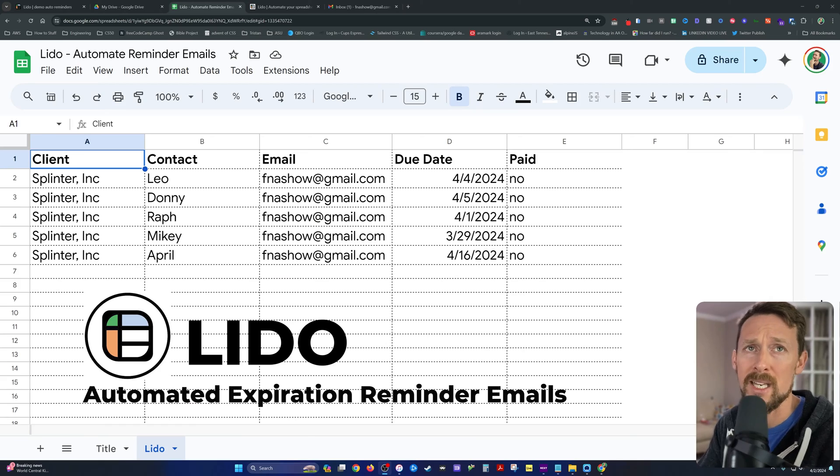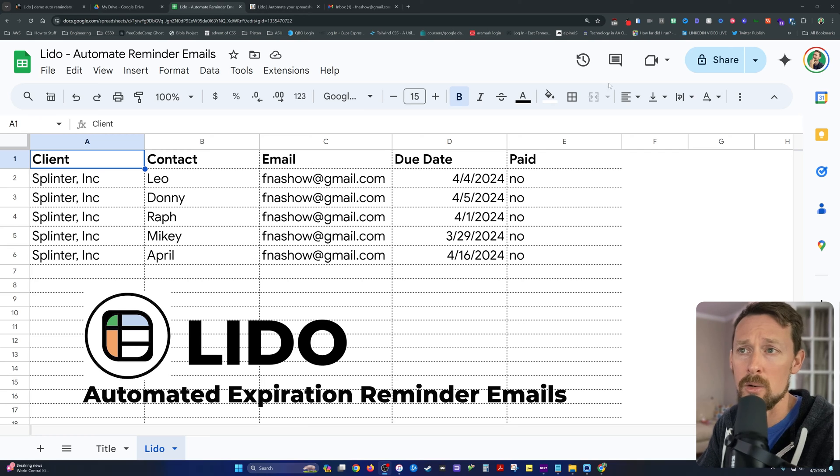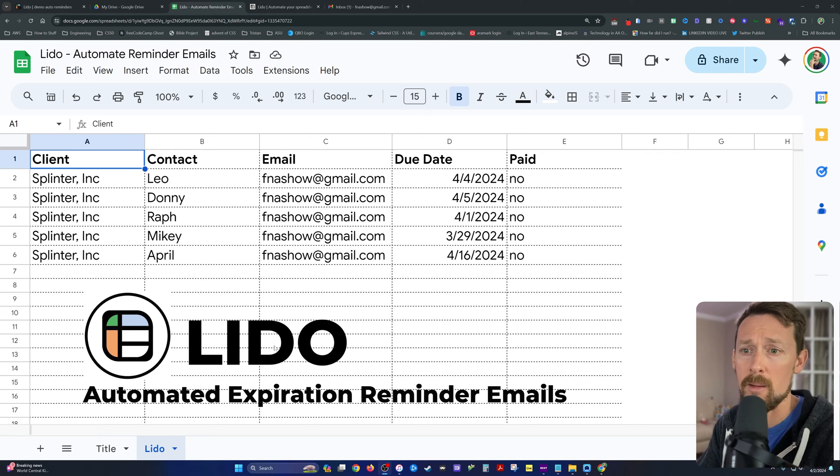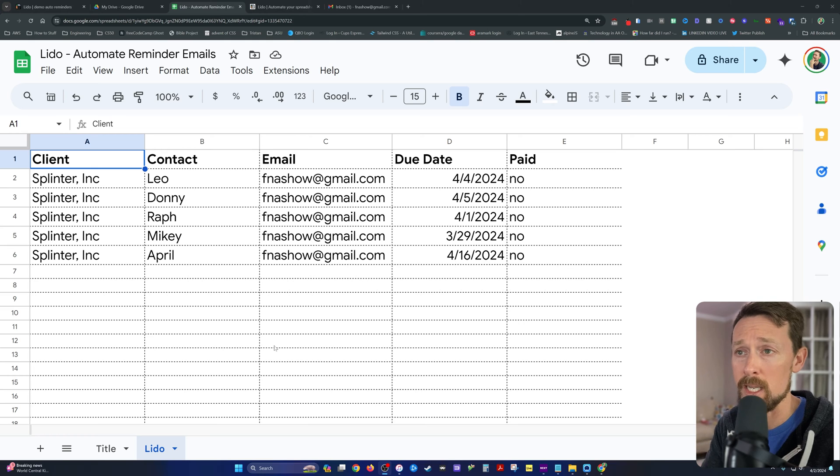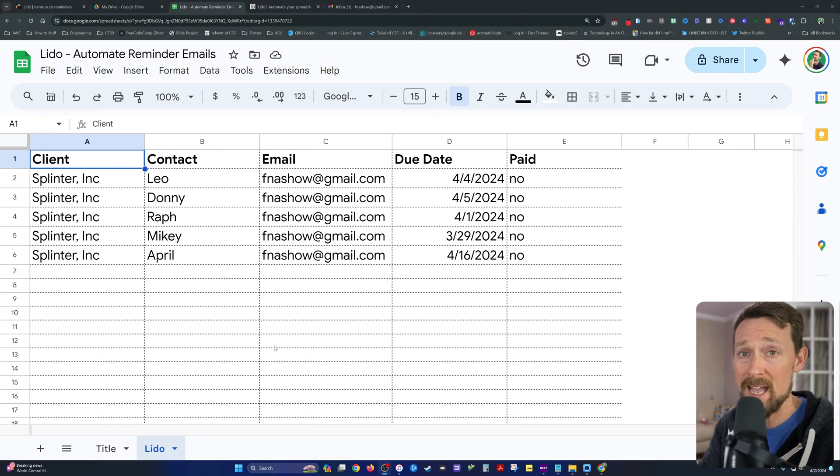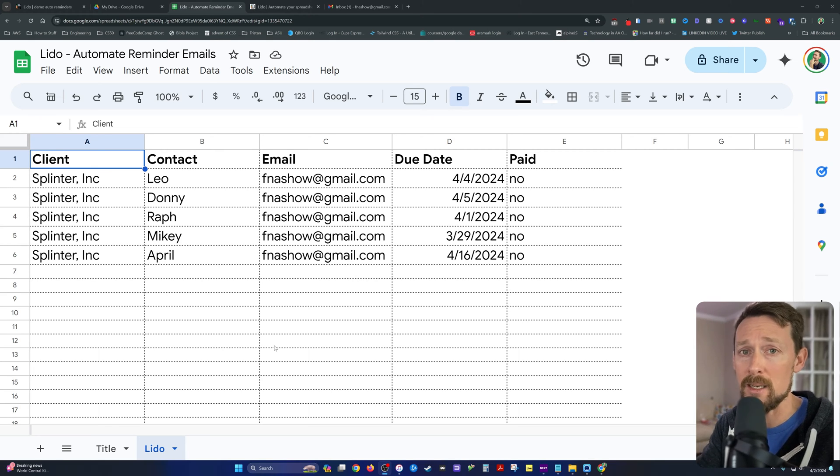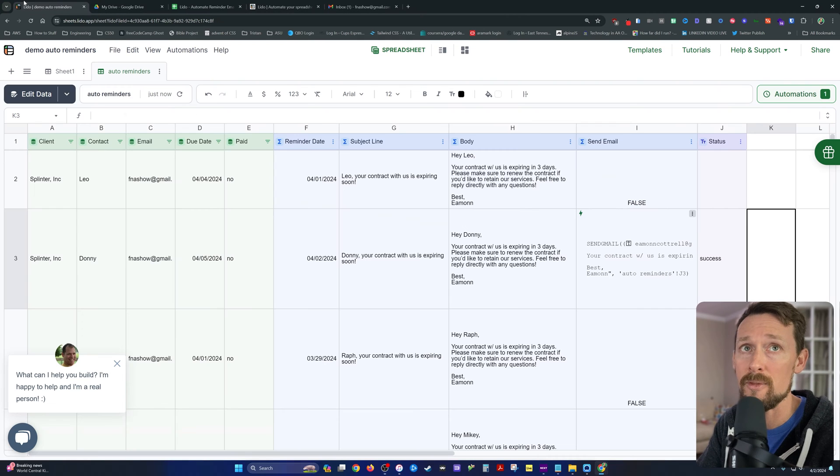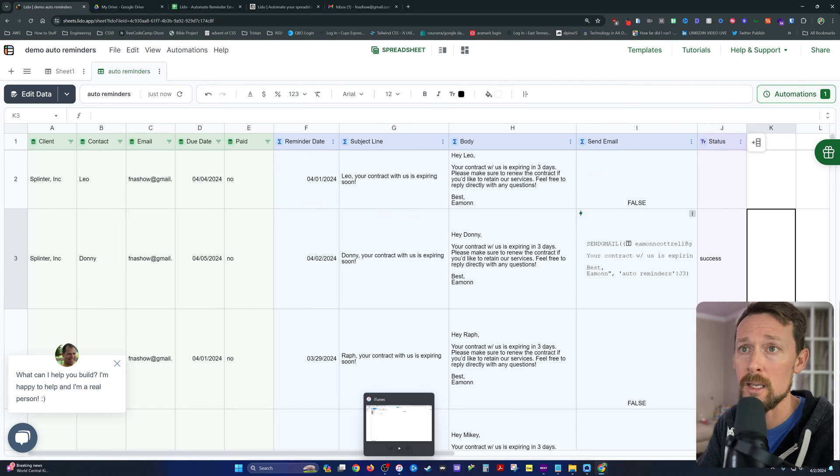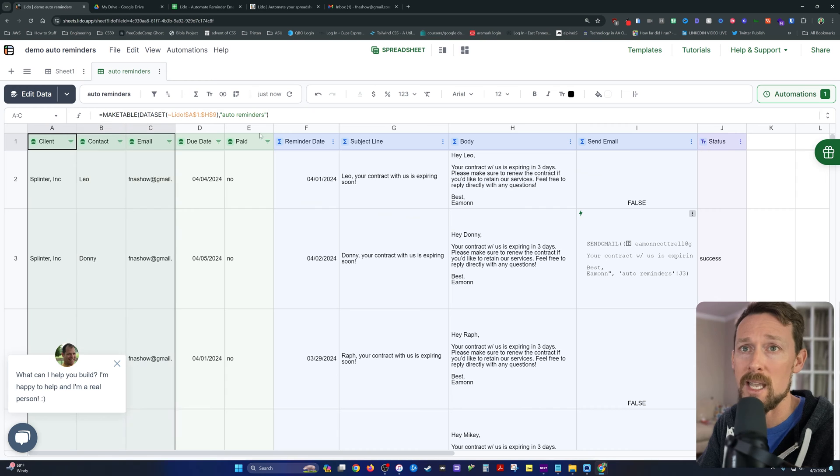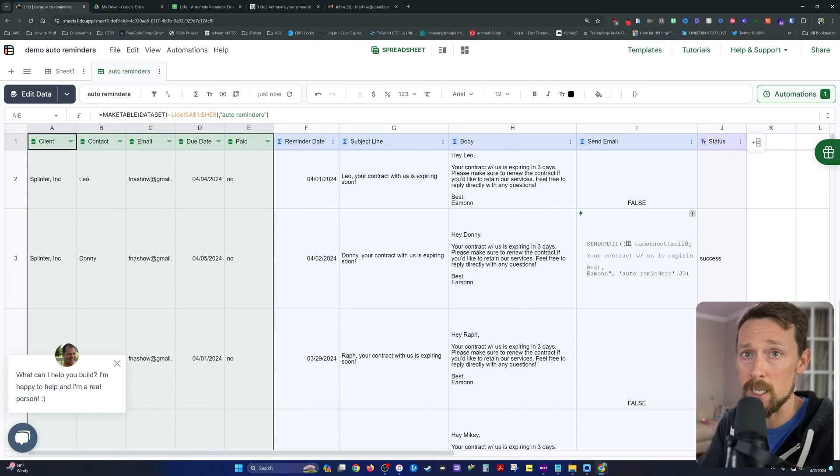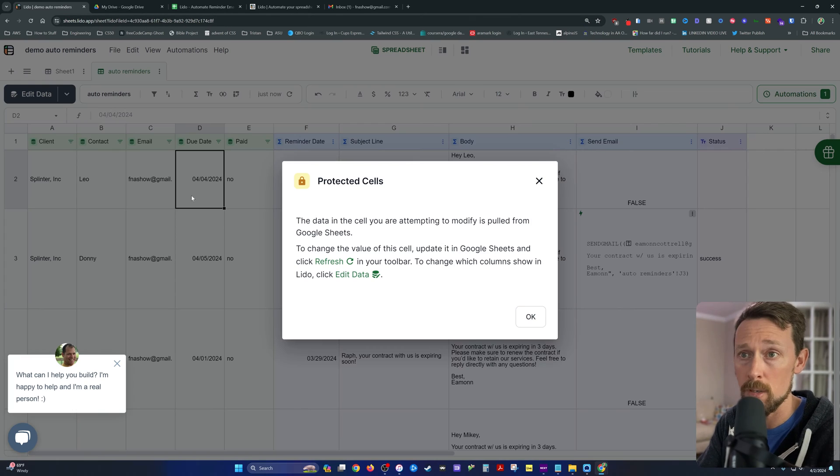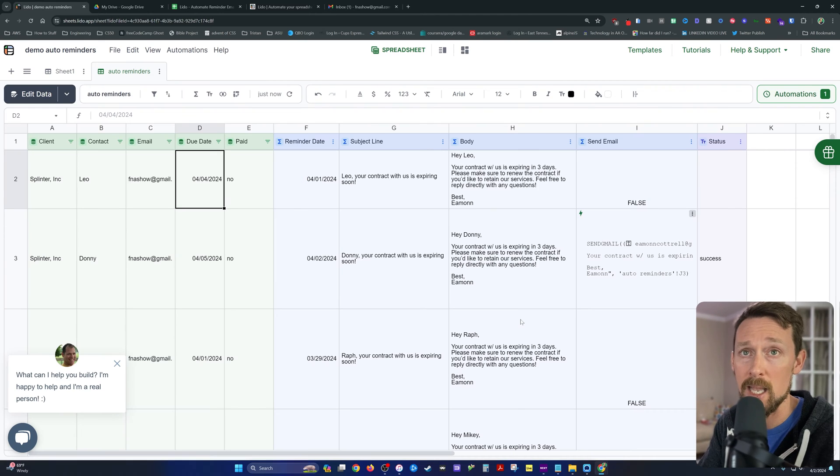We're going to be looking at Lido today. Lido is a program that basically lets my data live here in a Google Sheet or other data source that I'm used to, the master copy of it, and then I pull it into Lido, which is itself a spreadsheet. We form a table in this green section from the master data that's protected. I can't update that.